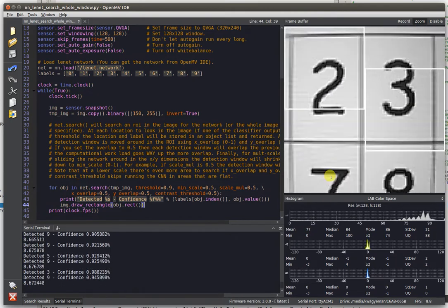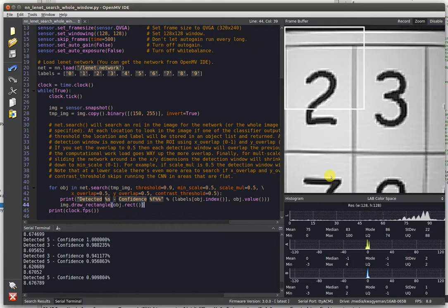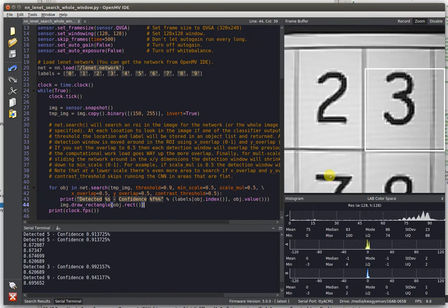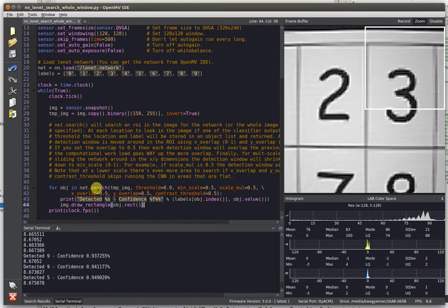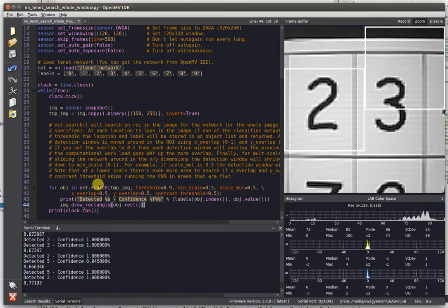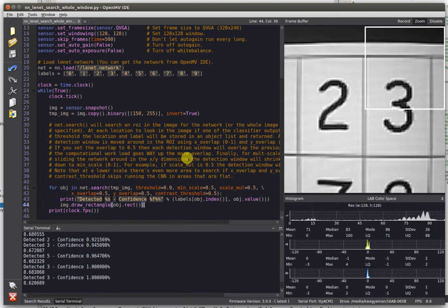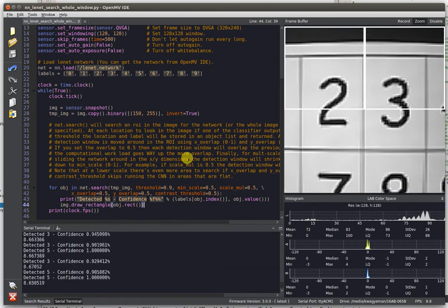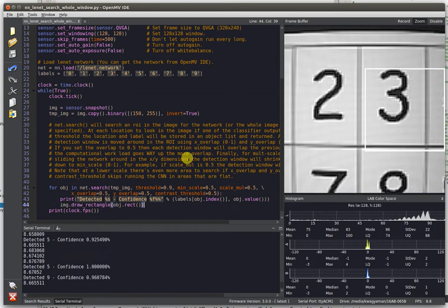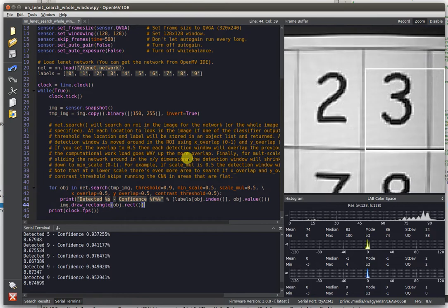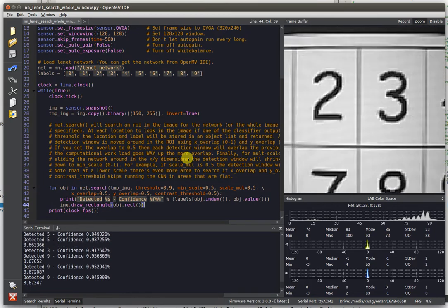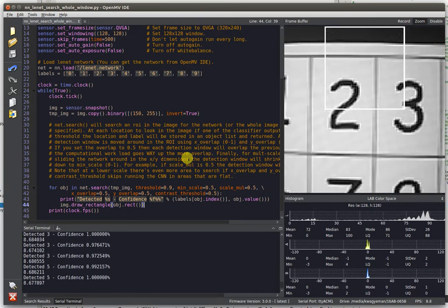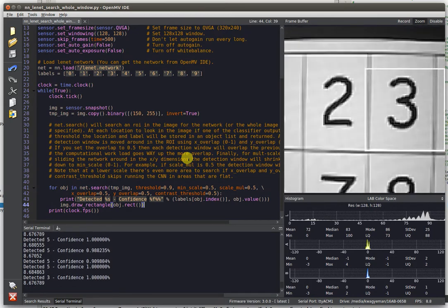Not to say that you'd actually want to do this in a real application, but we offer you the ability with a search method that slides the network detection window around your field of view. Depending on how accurate you want it to be, you can make the sliding window move very slightly per image.